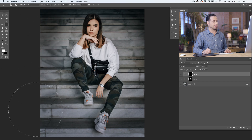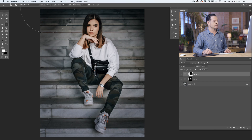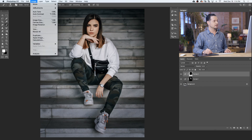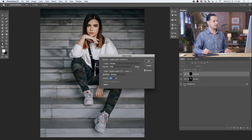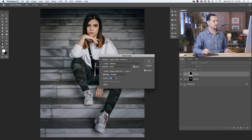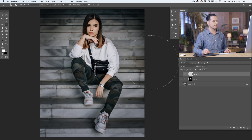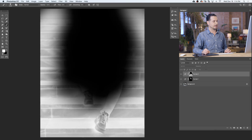I want this to blend a little bit better with my image. So we're going to click on our layer mask, go to Image, down to Apply Image. This time, you want to make sure you click the Invert option, which will make this visible in the darker areas. Let's hit OK. And you can see by my layer mask here that this is now visible in the darker areas.